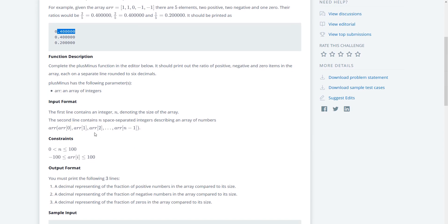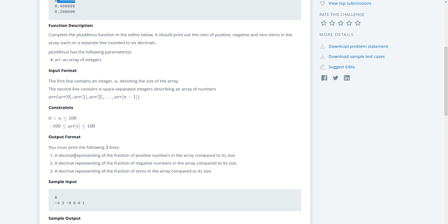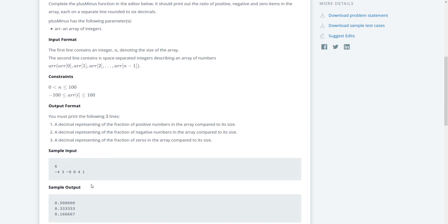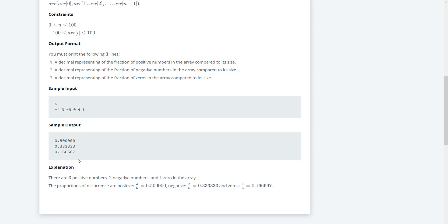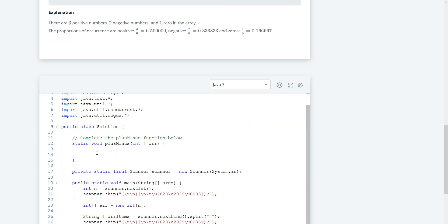The input is just an array, and the constraints are just regular ints. So we have three steps: get the decimal representation of the fraction of positive numbers in the array compared to its size, then the negative, and then the zeros as well. This doesn't seem too bad — I think I can probably just do this right away.